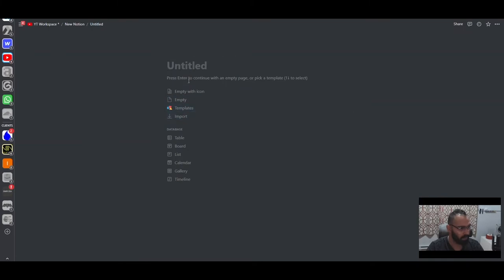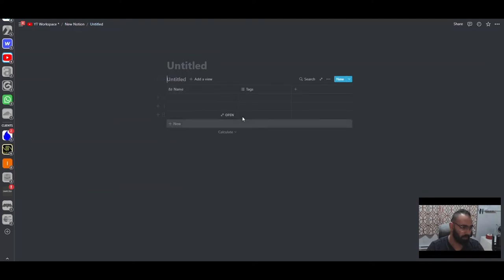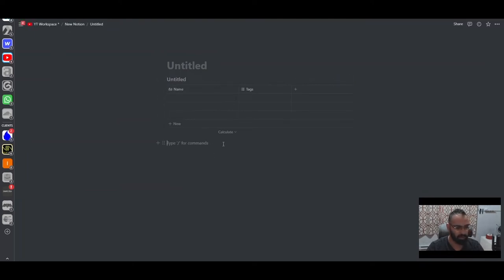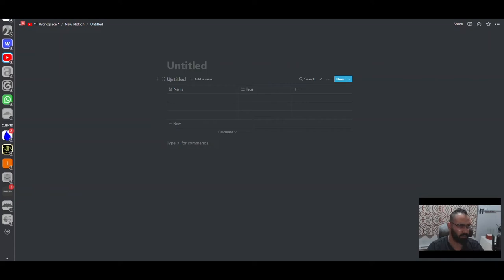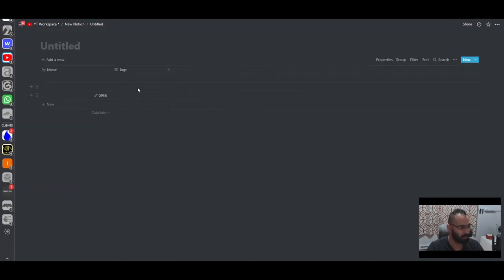If you add an inline database instead, you'd have a table but you could also add other content above or below it. However, for the purpose of this workspace, the projects page is going to be just a projects page with nothing else, and a lot of databases will be like that. There's a use case for it but it would be too complex to explain right now.